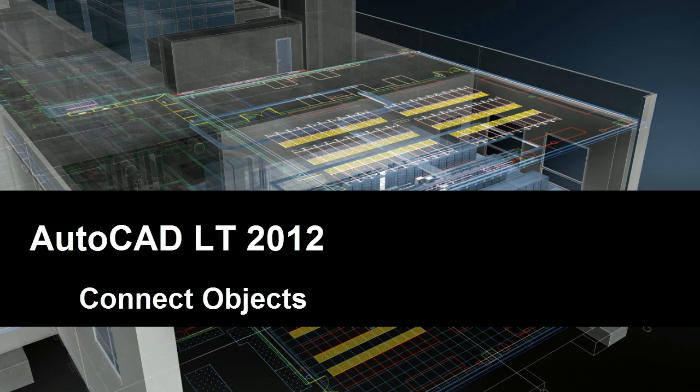There are four basic ways to connect two objects together in AutoCAD LT 2012: Fillet, Chamfer, Join, and Blend.